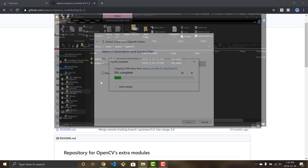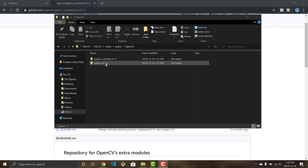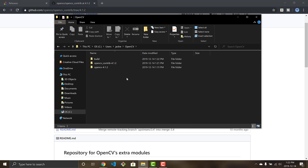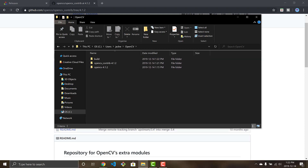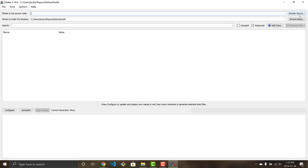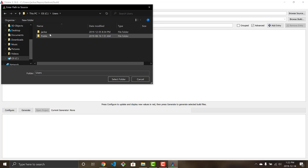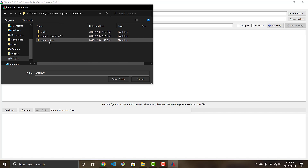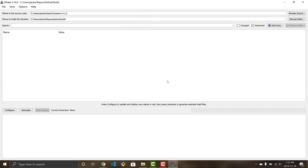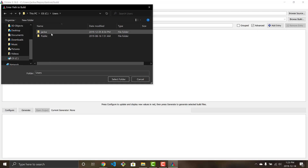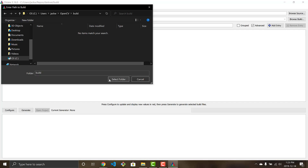Now the OpenCV folder has both the contrib and the base OpenCV. Next, create a new folder inside called 'build' — this is where all build files generated by CMake will be located. Once you have these three folders set up, open CMake. Click Browse Source and choose the main base OpenCV folder, then click Browse Build and select the build folder we just created.